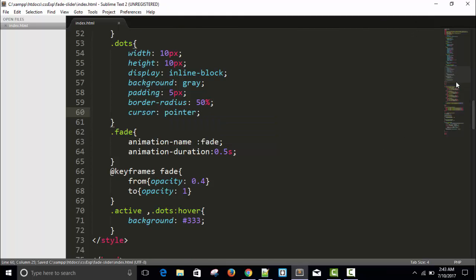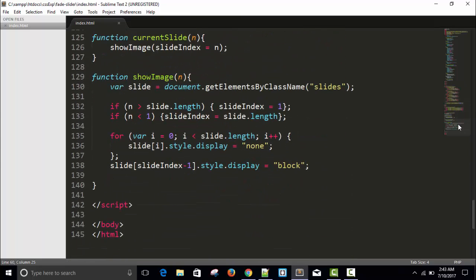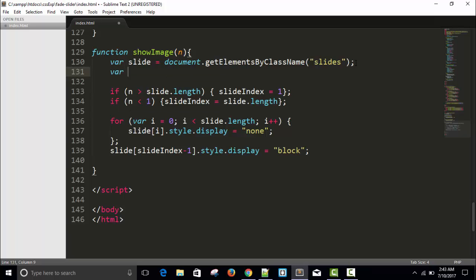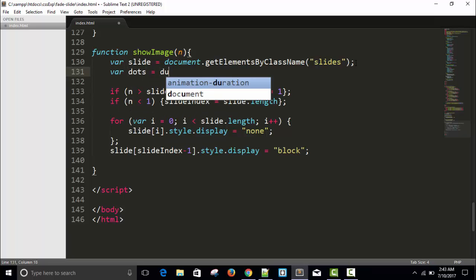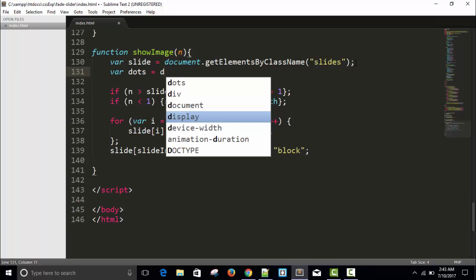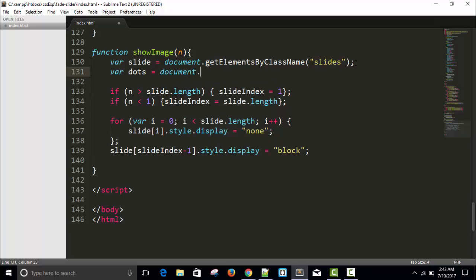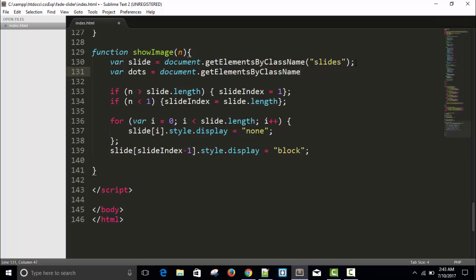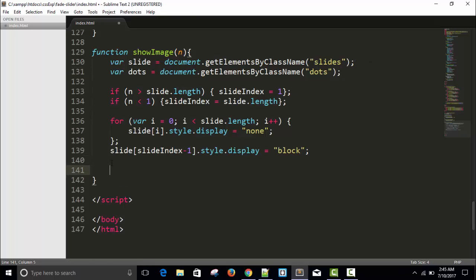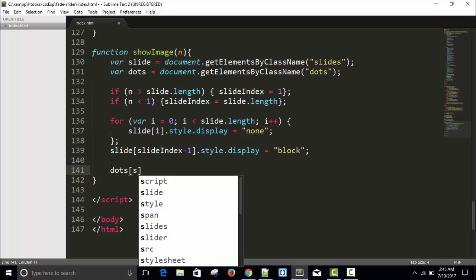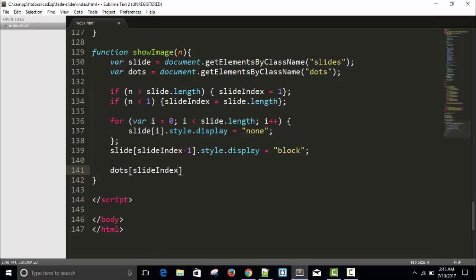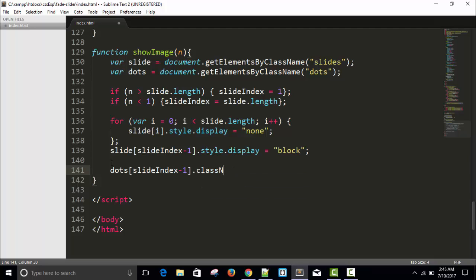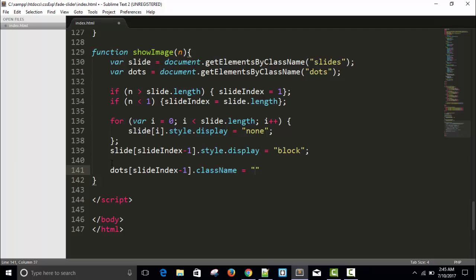The next part is take a variable dots equals document.getElementsByClassName dots and save it.